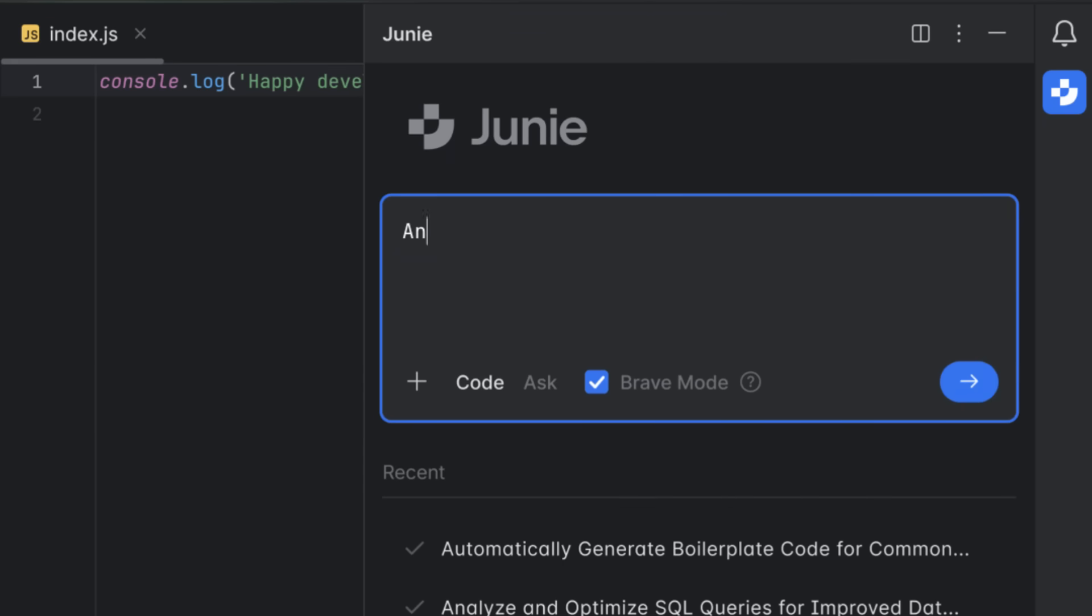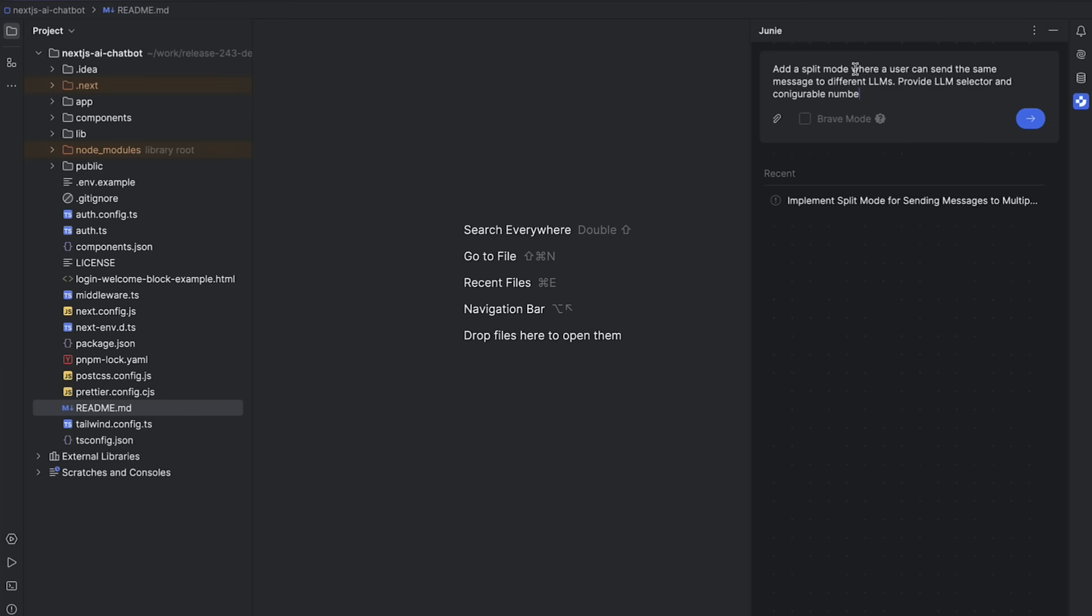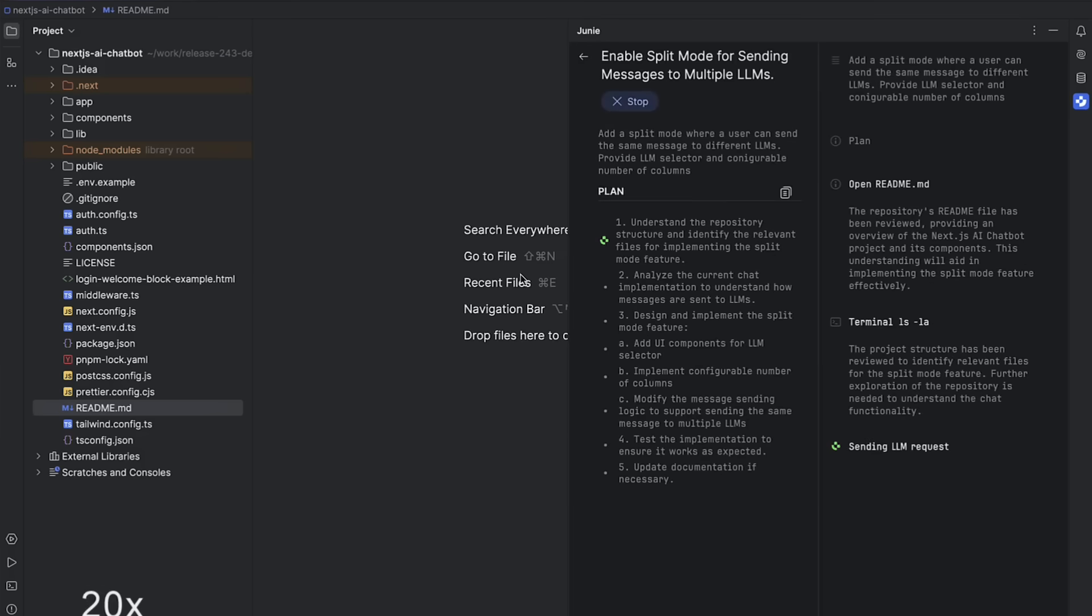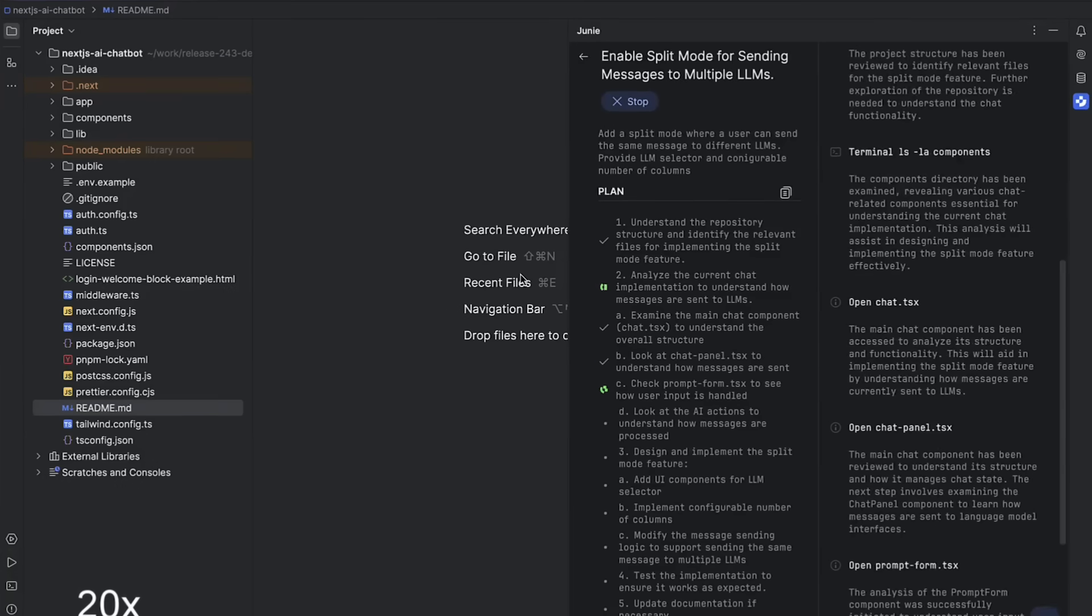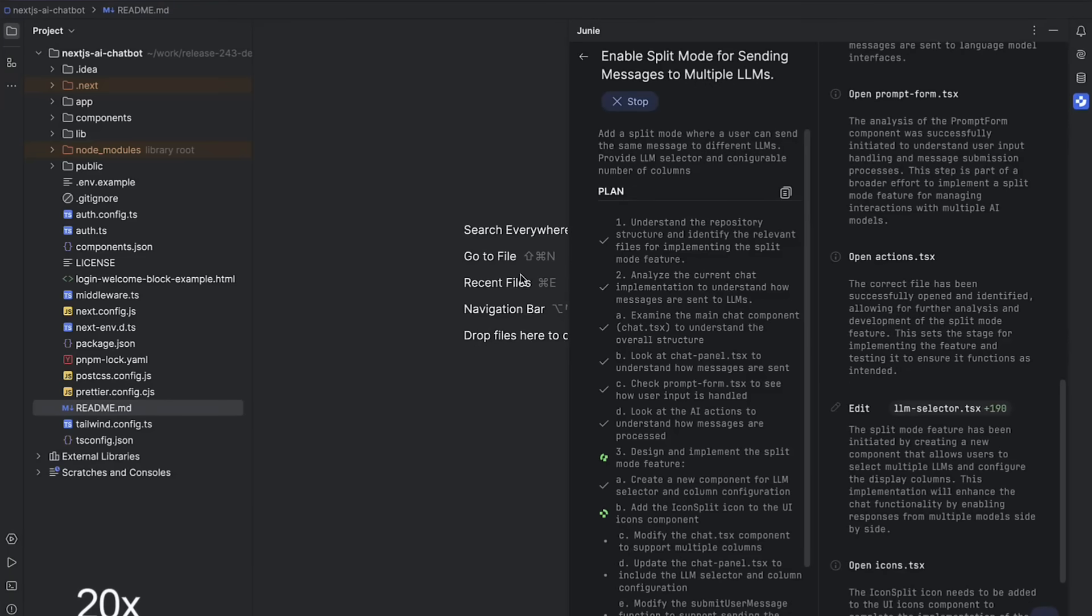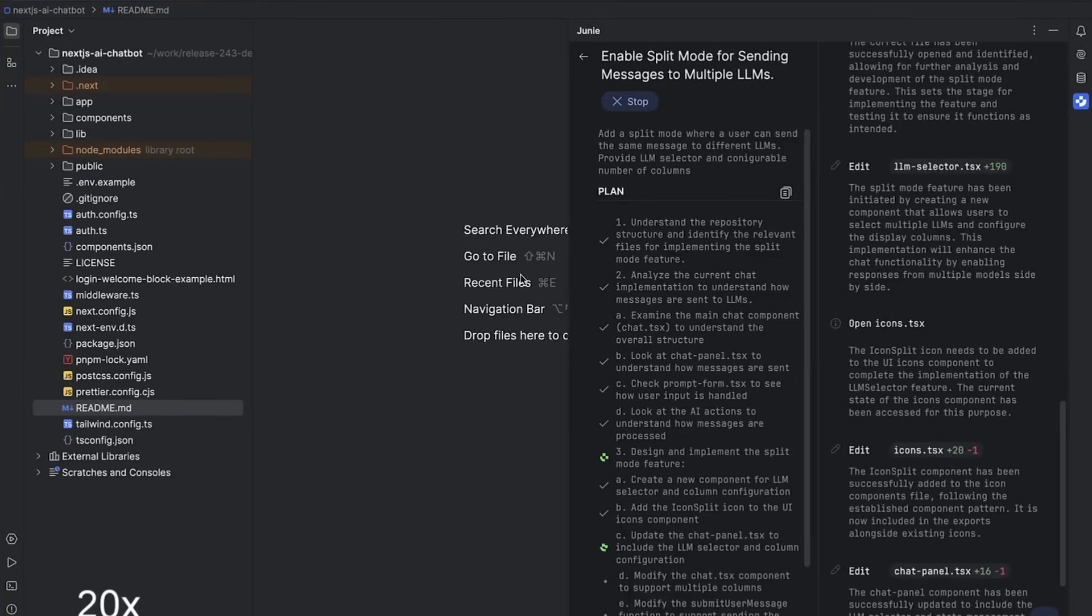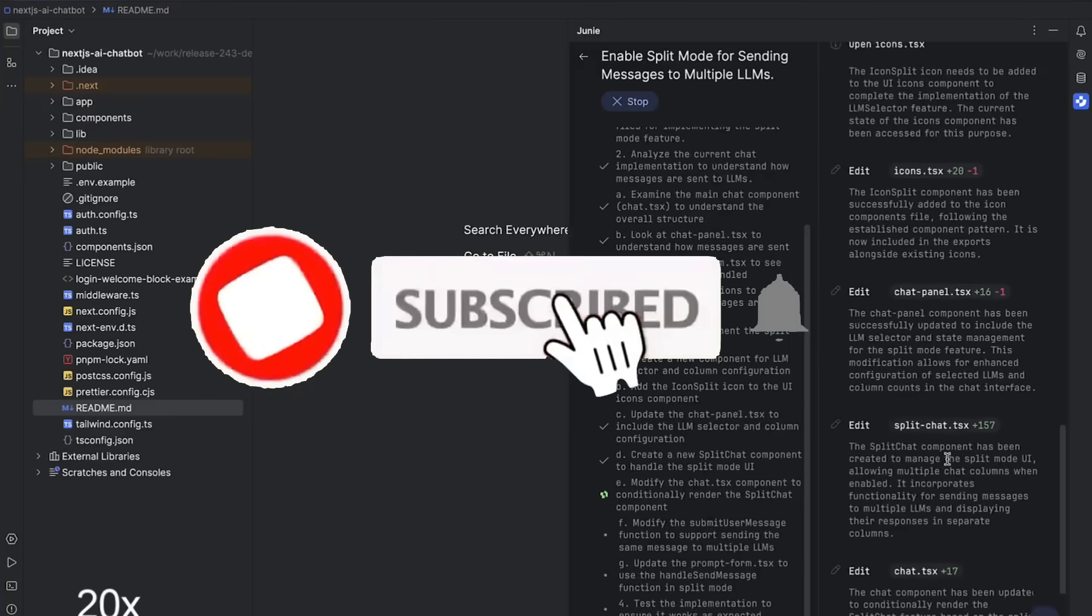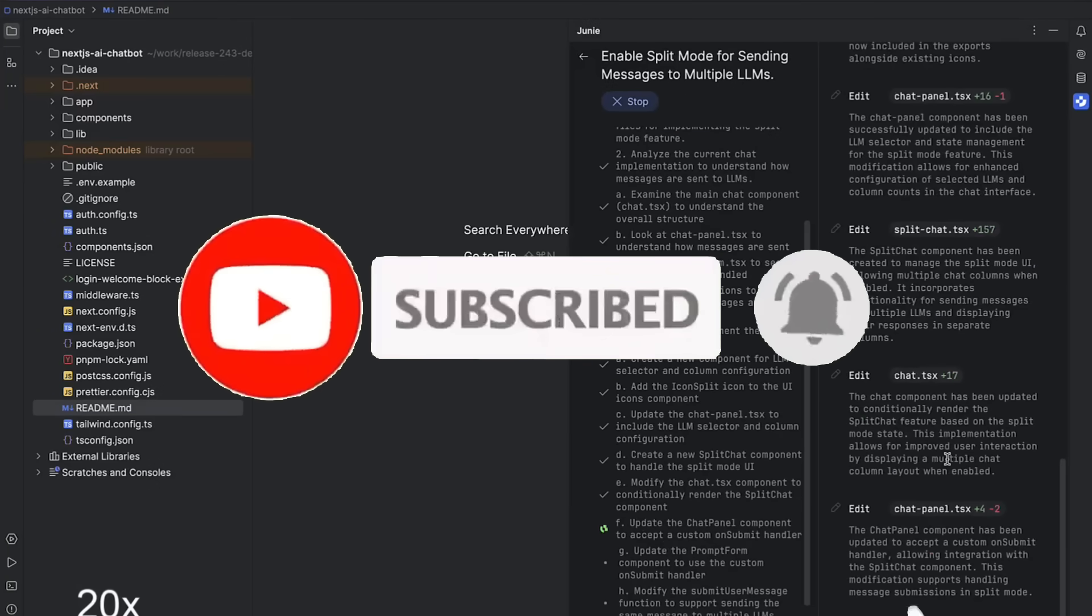You can switch between code mode, where Junie executes tasks for you, and ask mode, where you can brainstorm, explore ideas, and get explanations. Every change it makes is backed by JetBrains' built-in syntax and semantic checks, ensuring that your code stays clean, consistent, and production ready. With Junie, you get more than just an assistant. You get a true collaborator for professional developers.